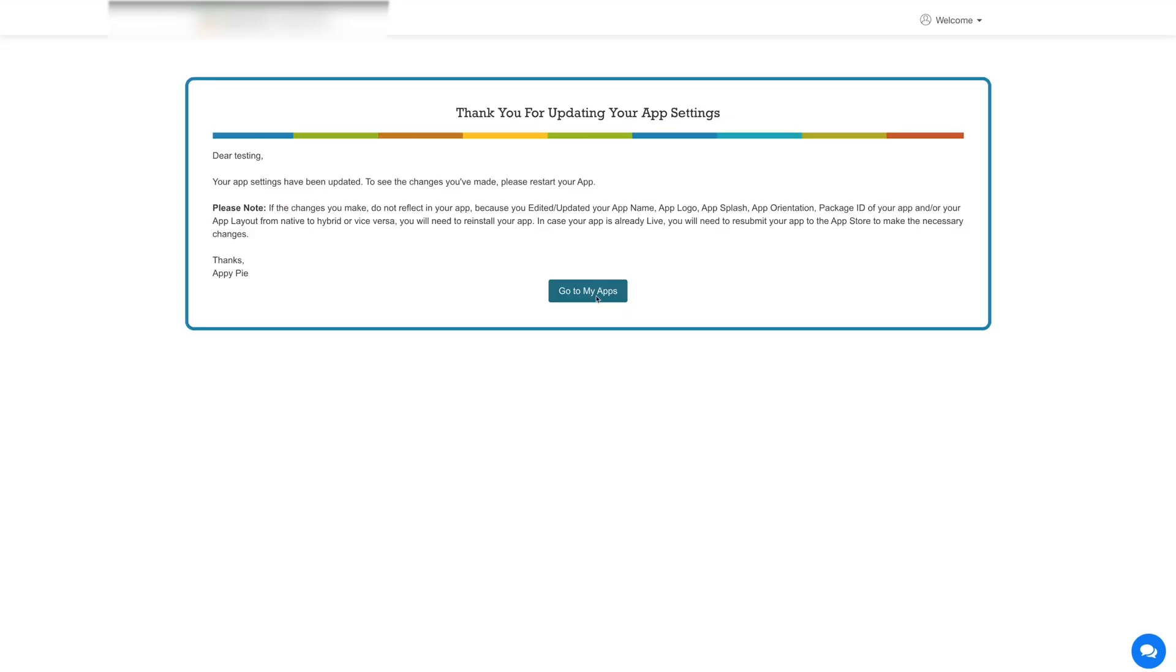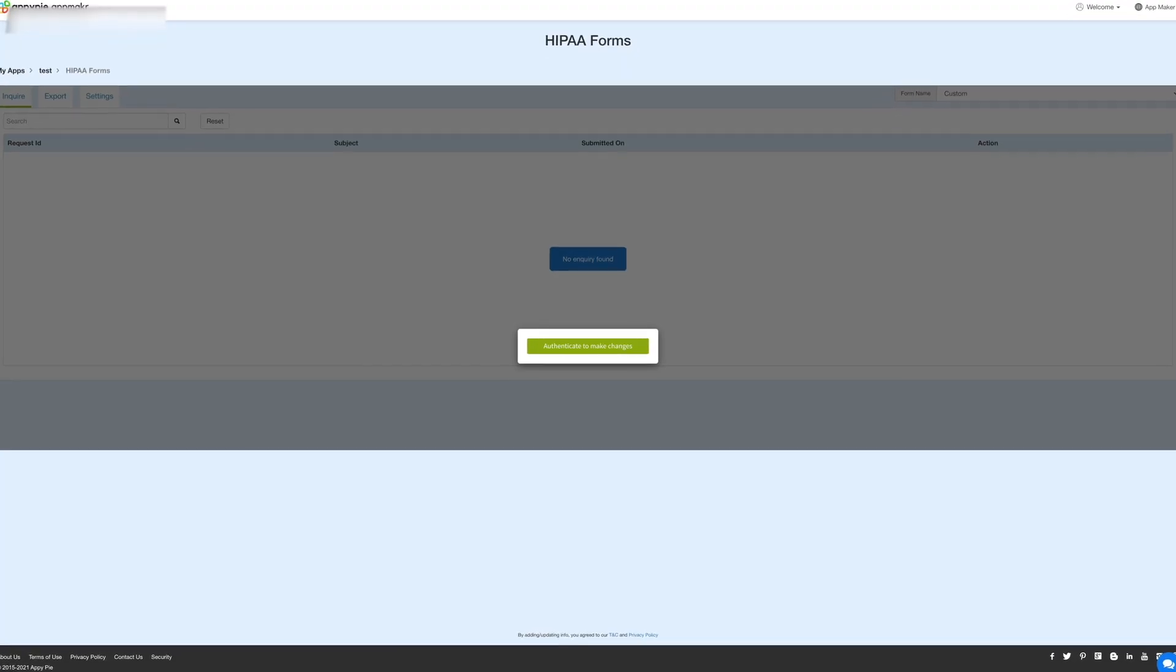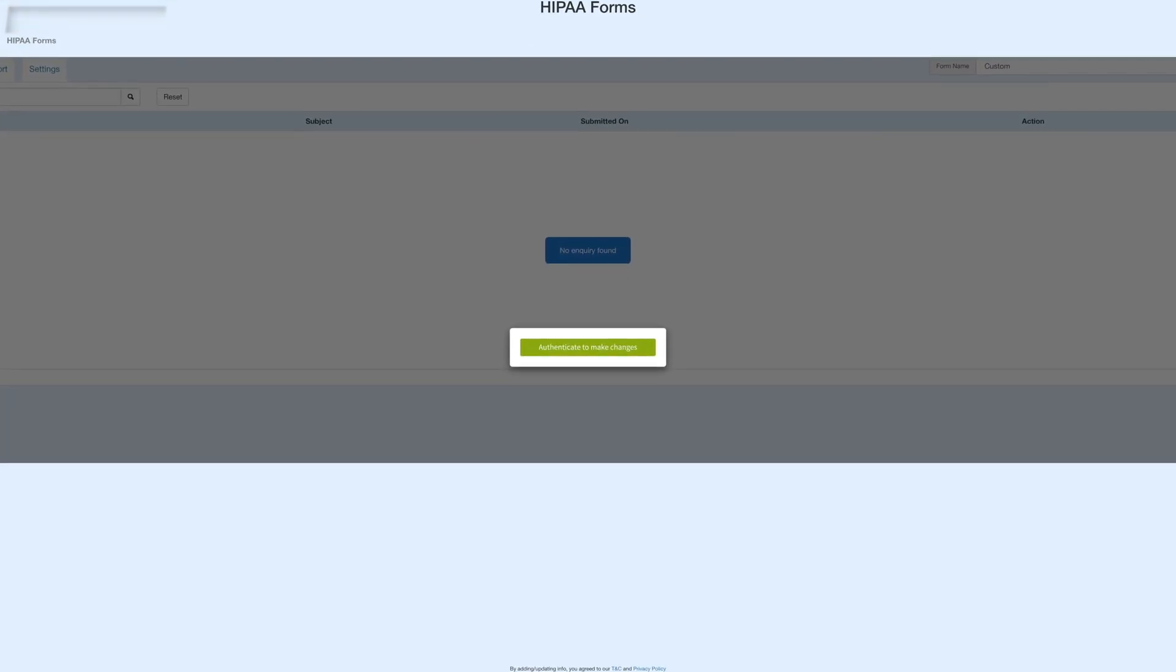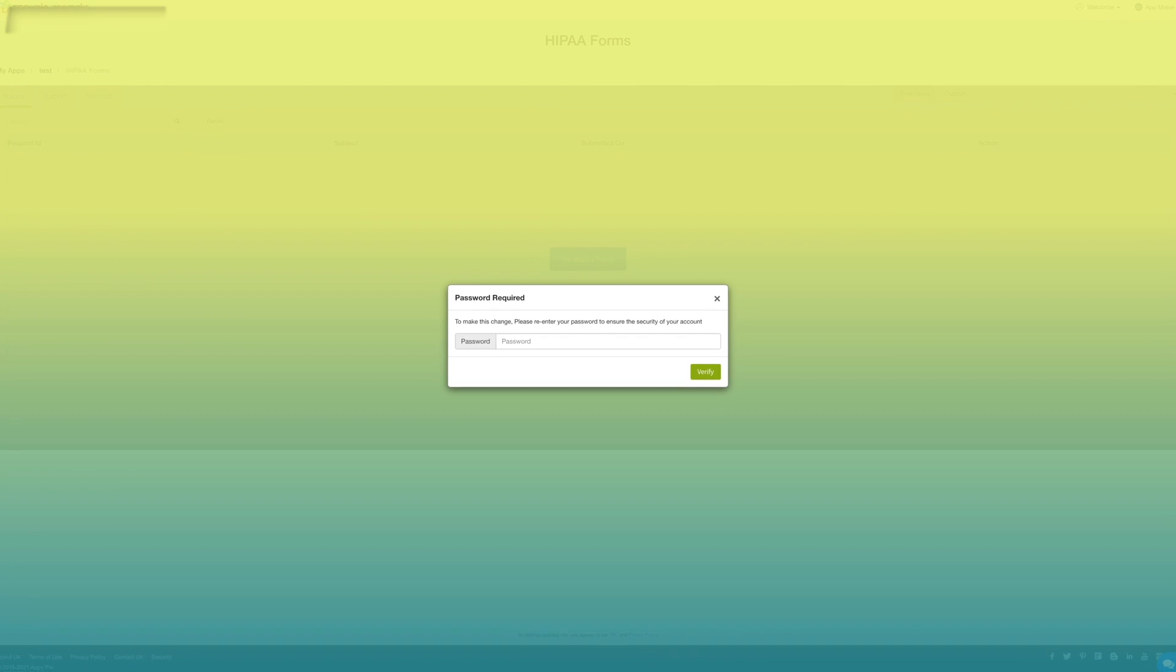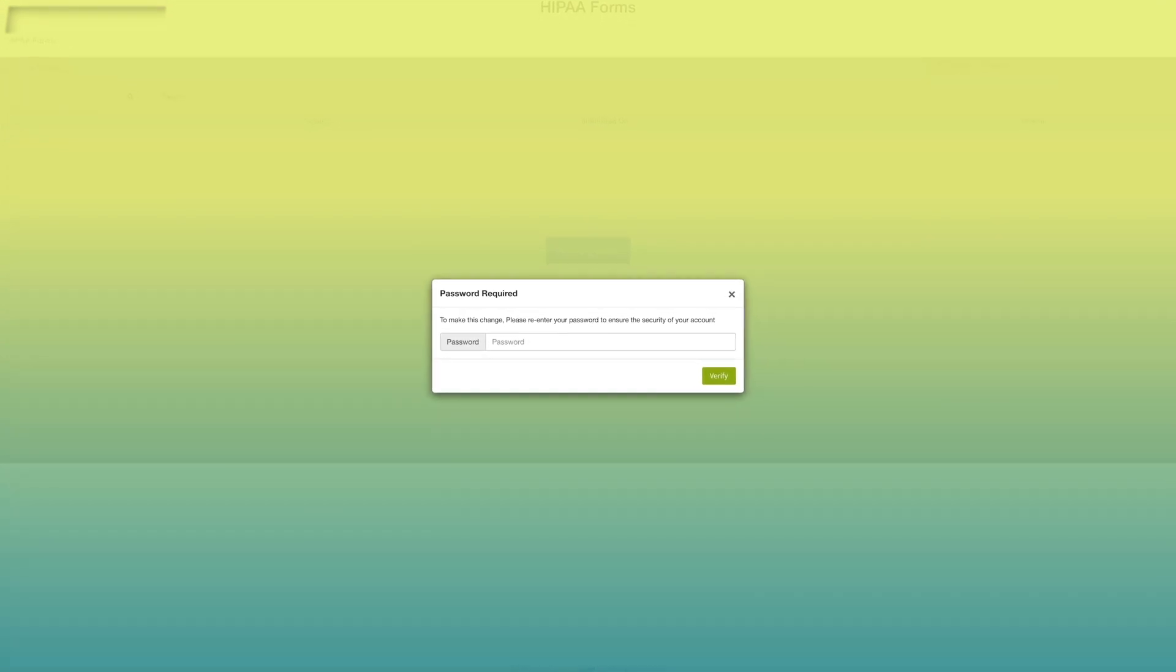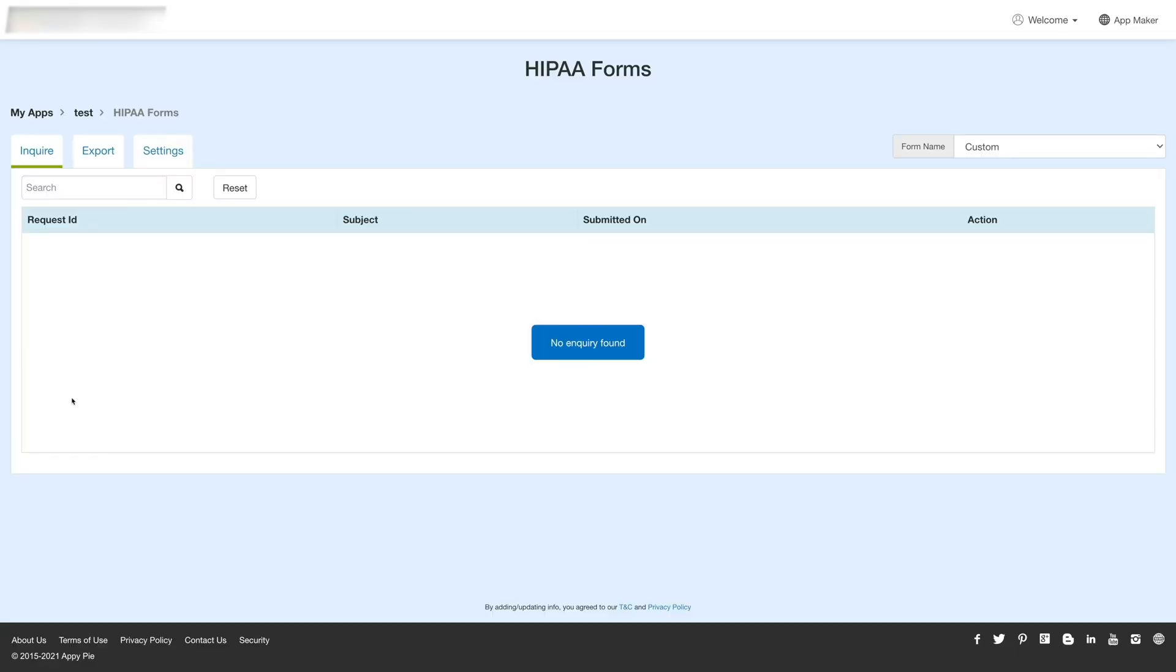Now let's go to my apps backend to enable payments and manage settings for the HIPAA form feature. In my apps section, click on HIPAA form. Before you can make any changes, you will be required to re-enter your account password to ensure the security of your account. Once you have verified your account, you will be redirected to HIPAA form dashboard.